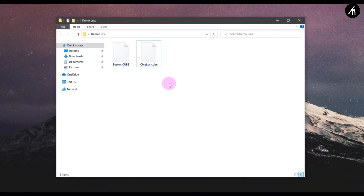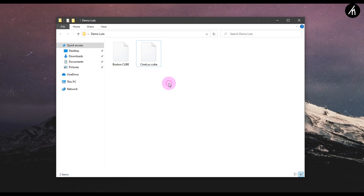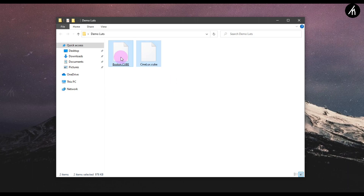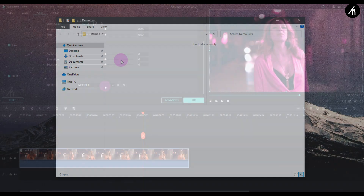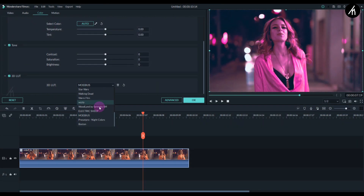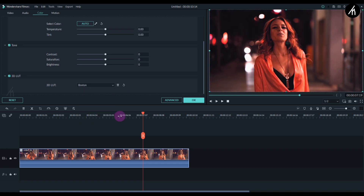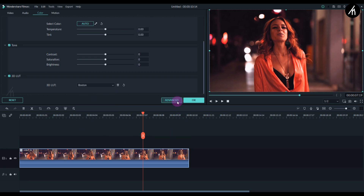The best part is that even if you delete the folder where you originally stored the LUT, you don't have to worry about it disappearing from Filmora — because when installing the LUT, Filmora copies it into its own personal directory for future use.